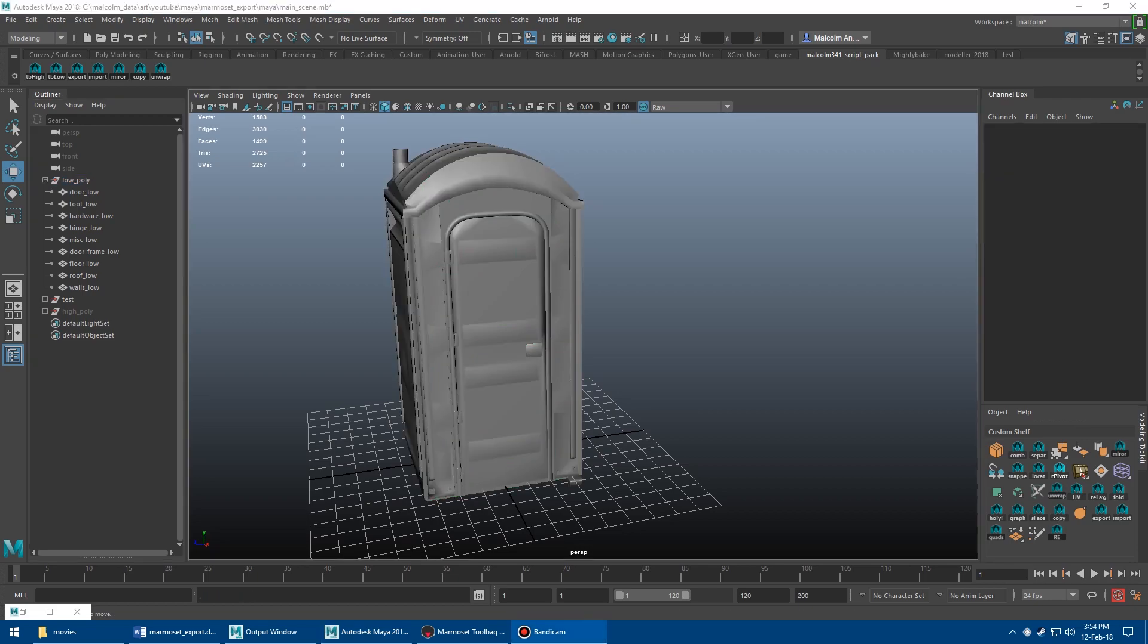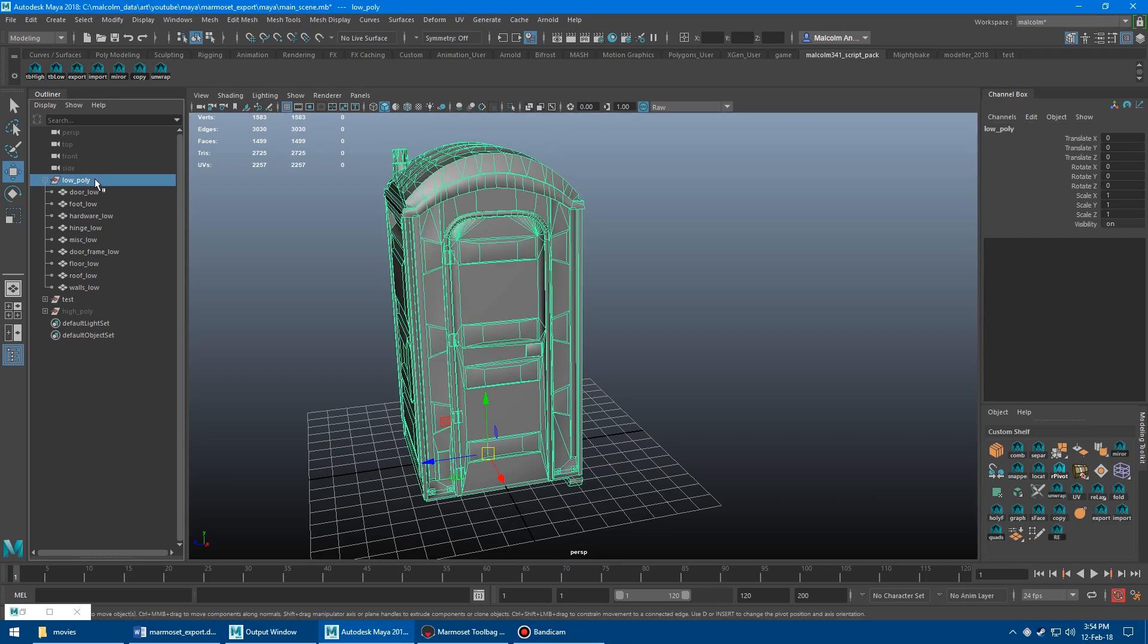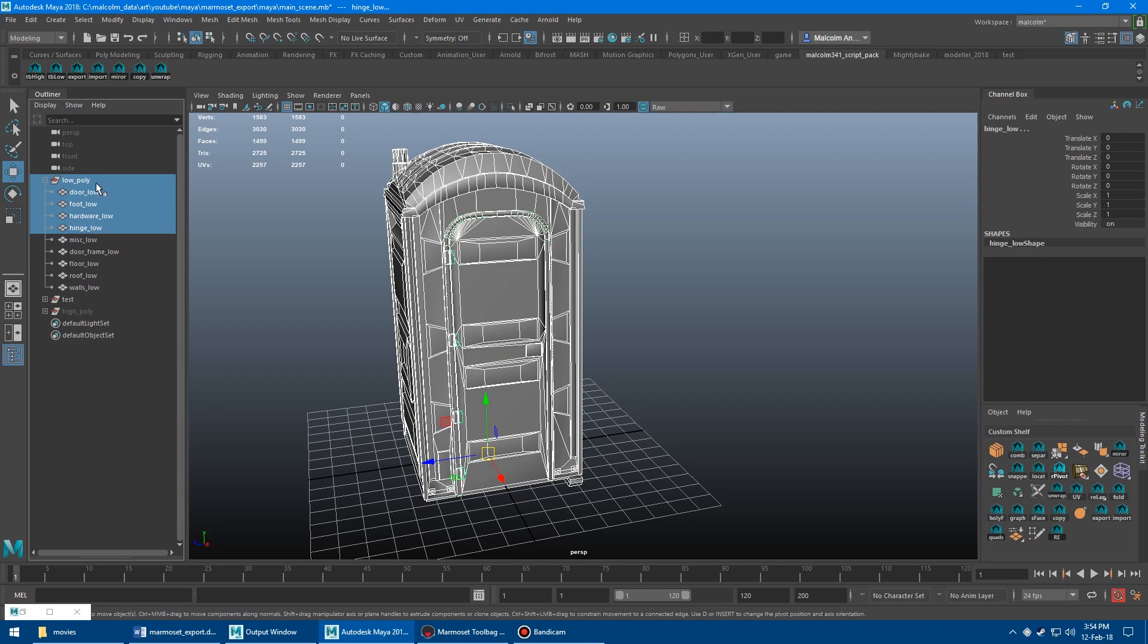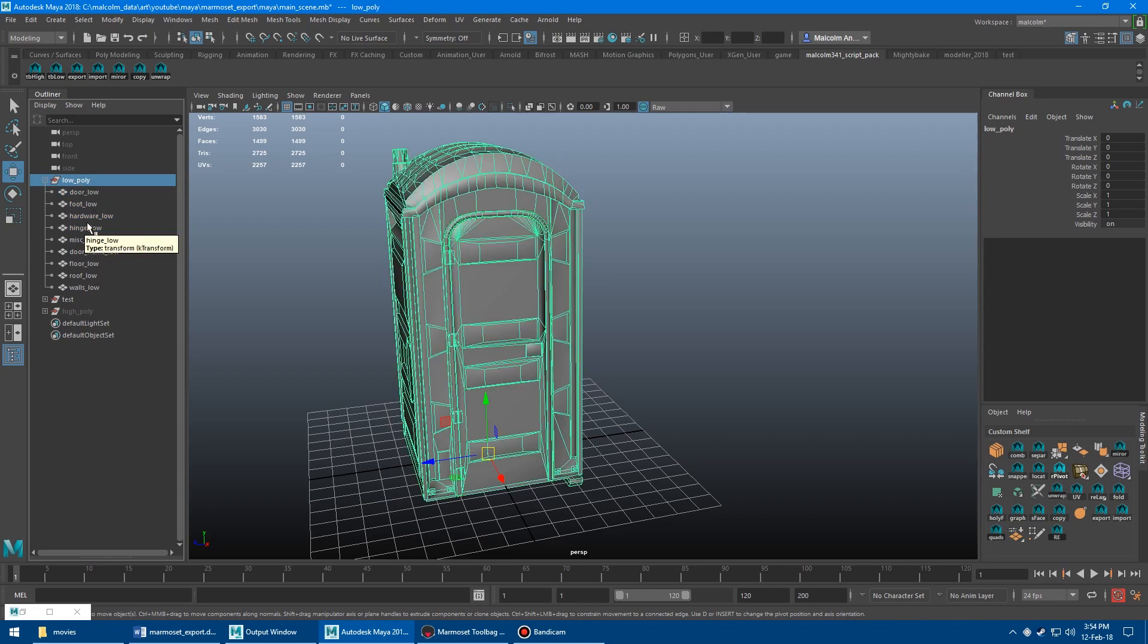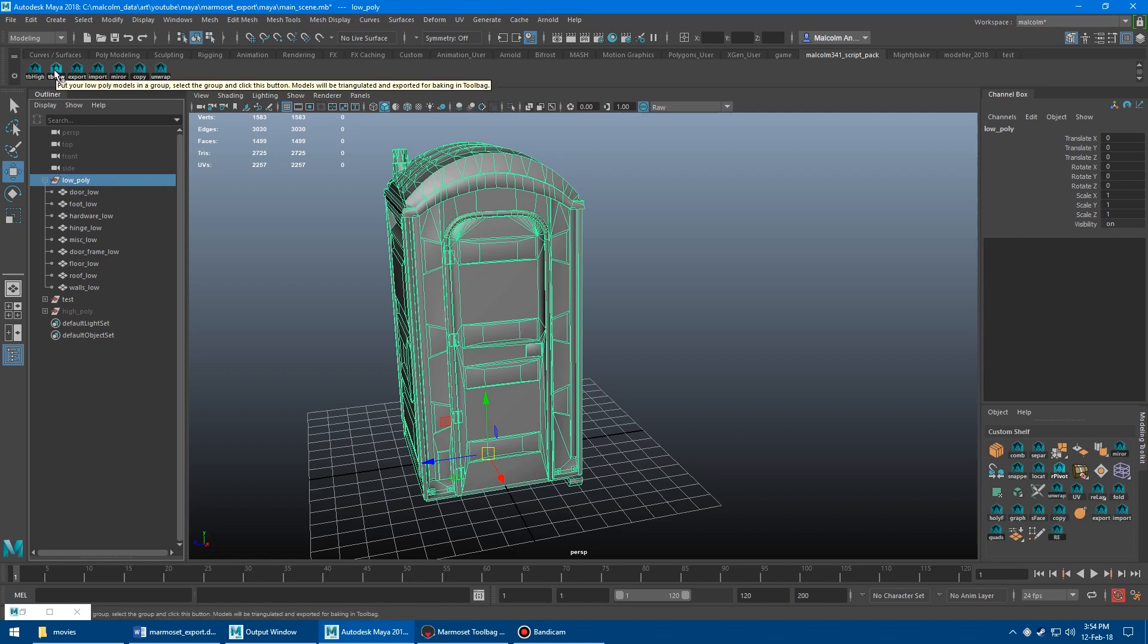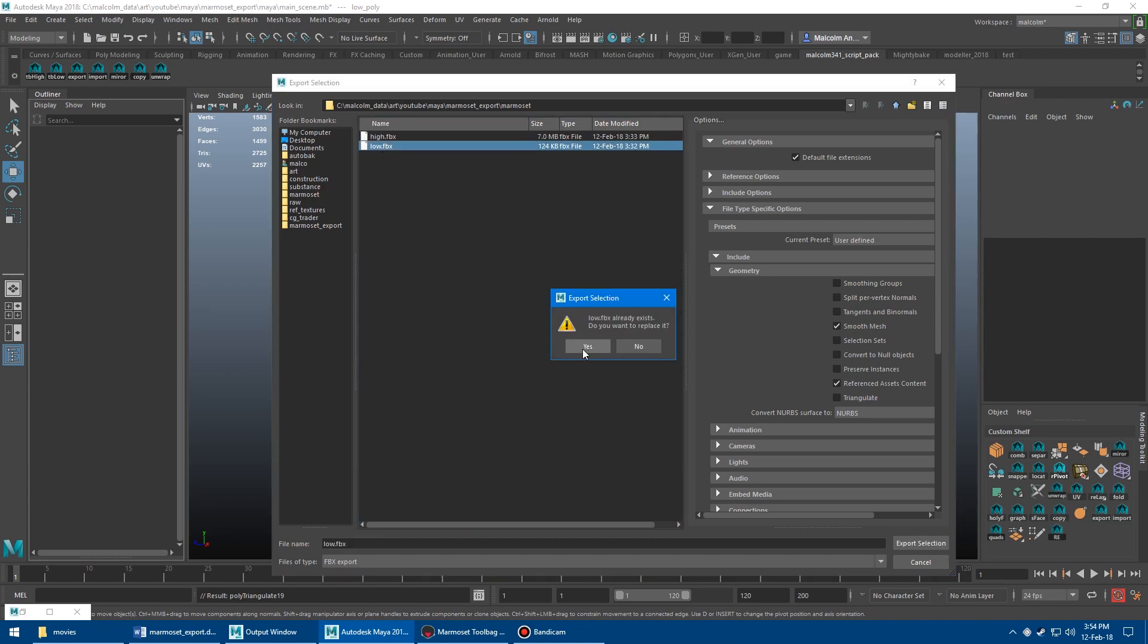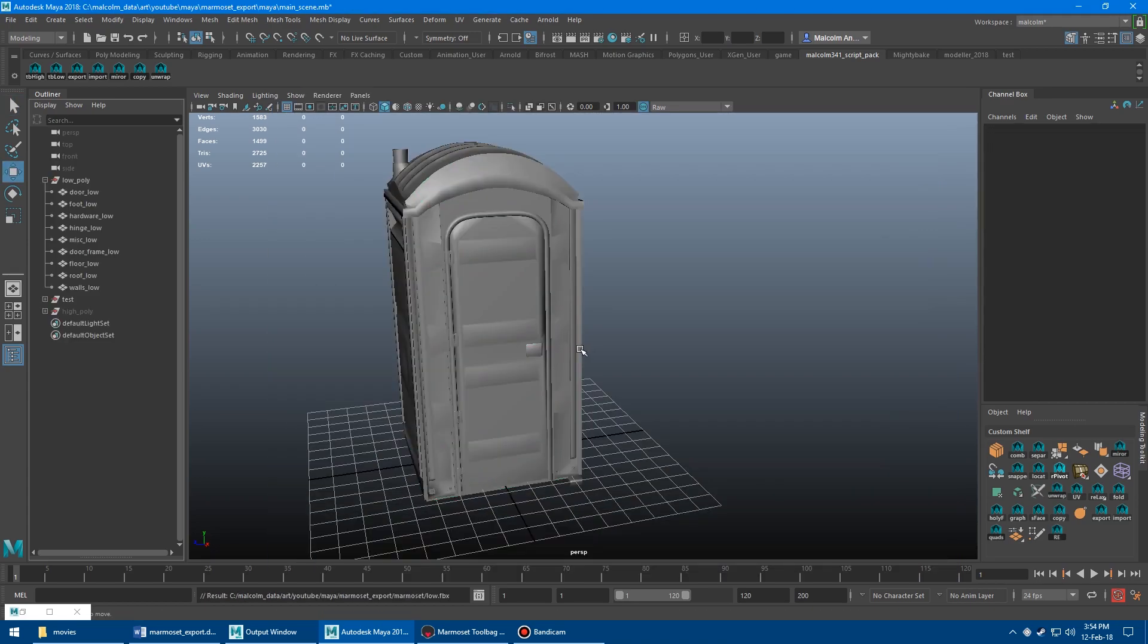So you get two buttons on the shelf. You get a TB high and a TB low. And what you do is you select the group that you want to export, not the meshes, and not the meshes and the group. It just has to be a single group with the meshes inside it. And since we know this is the low-poly, you click the TB low, and you browse to where you want it. I've already exported these, so I'm just going to overwrite. Say okay, yes.